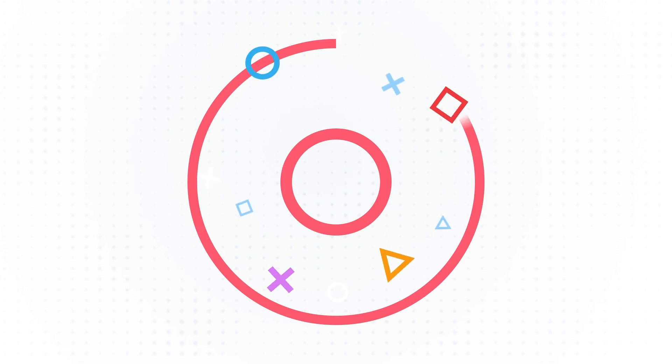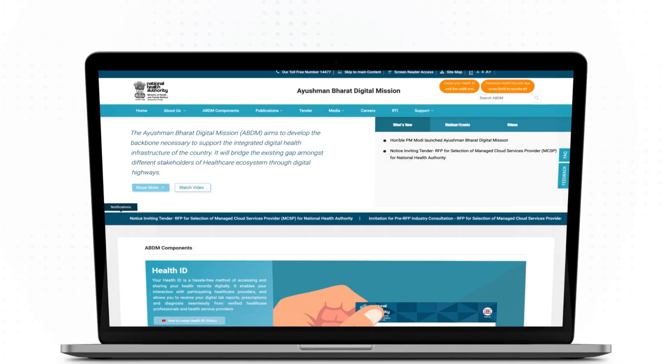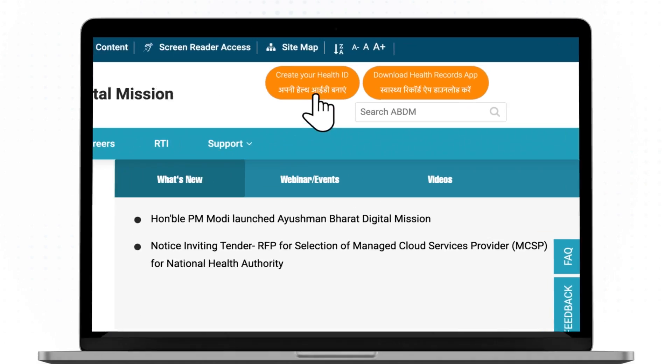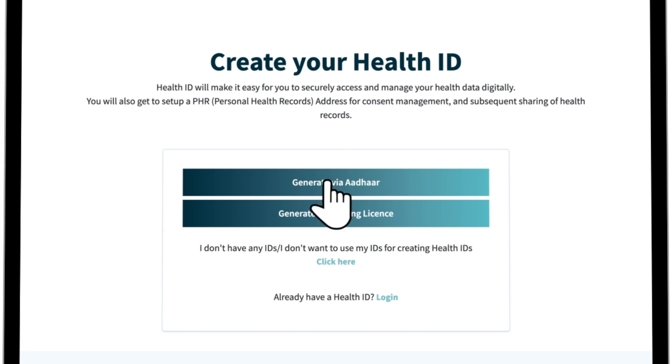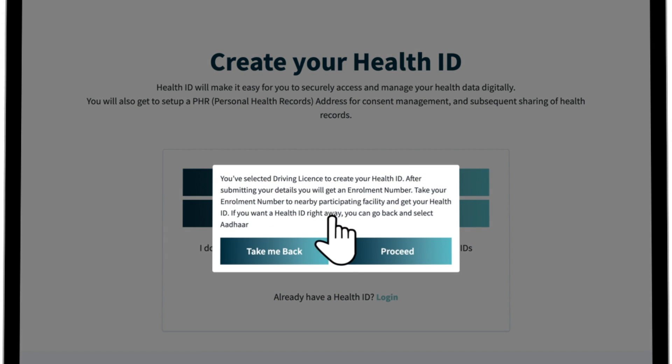In case you do not want to create your health ID using Aadhaar, then you can opt for generate via driving license.